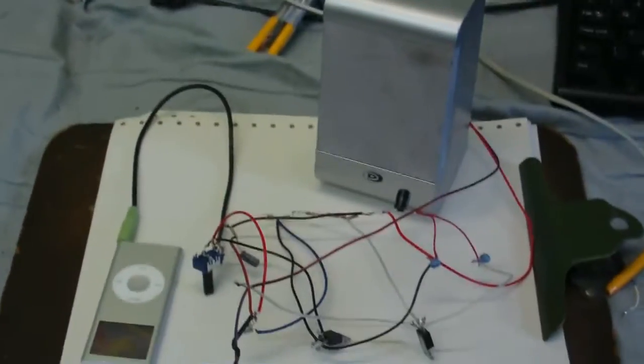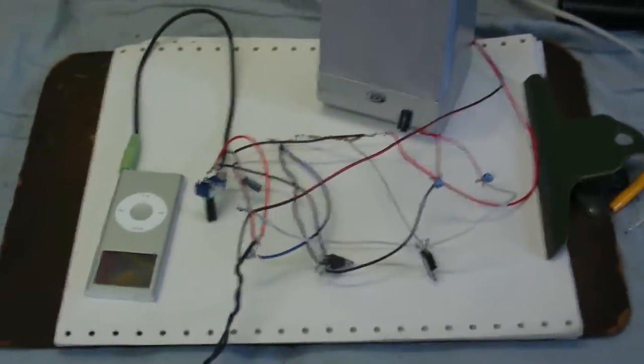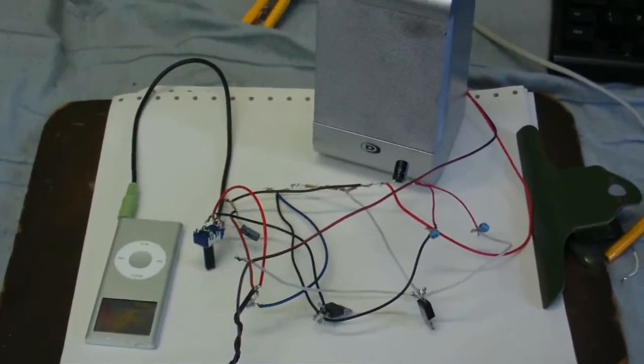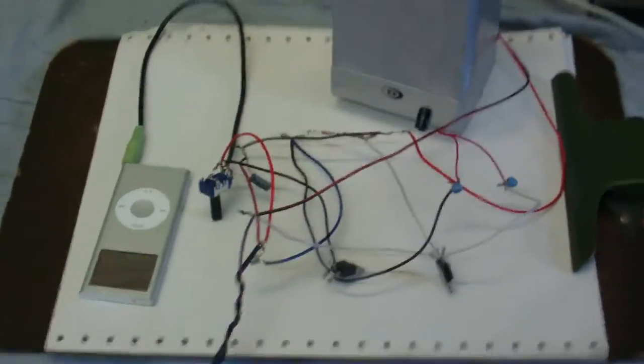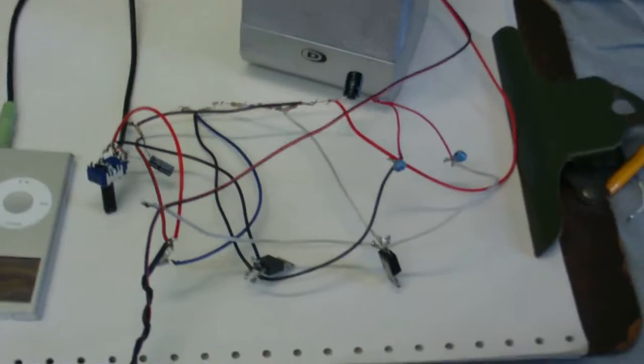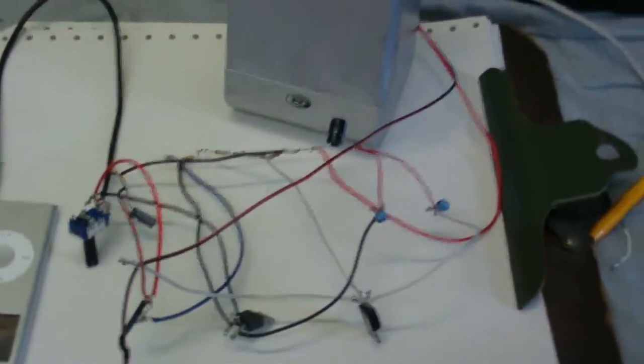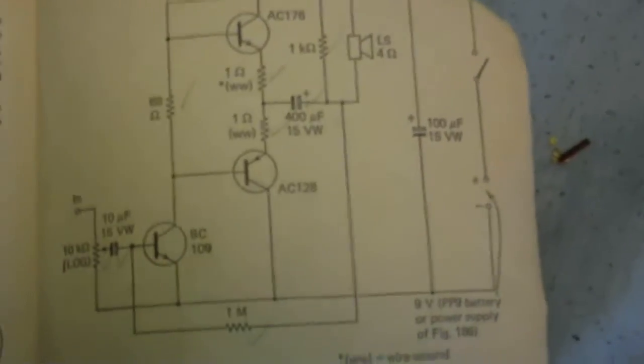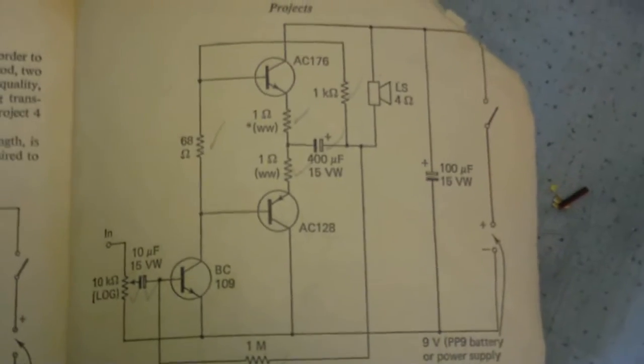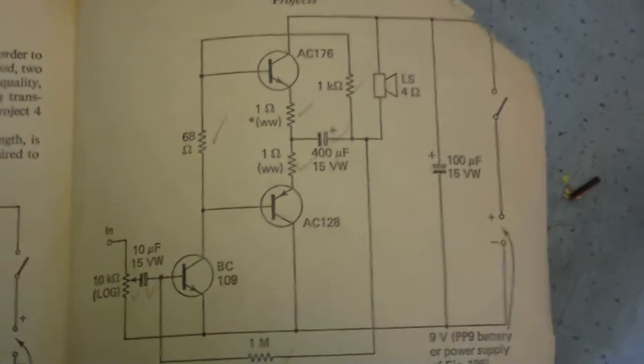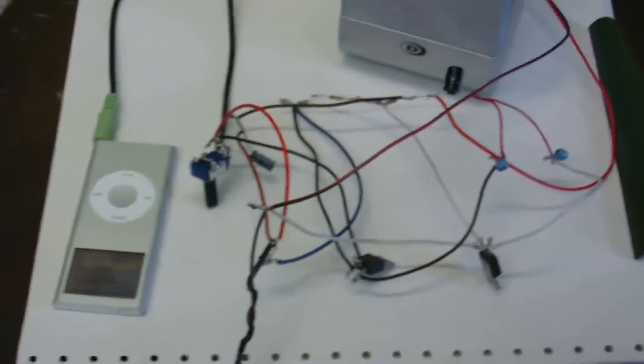The one with the diodes did give a little bit of sound, but it was very weak. So anyway, I've built an amplifier circuit using the schematic in this book here. And it does seem to work.